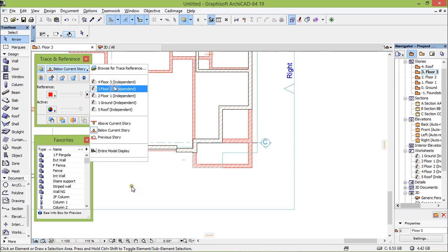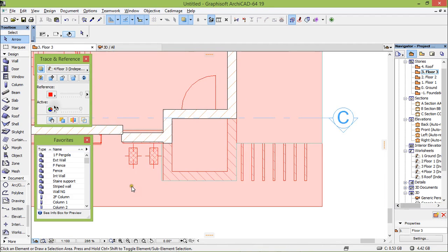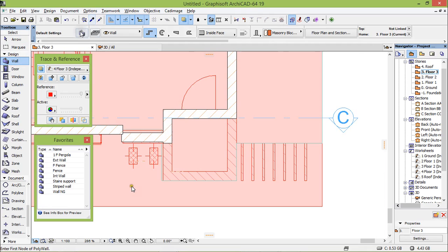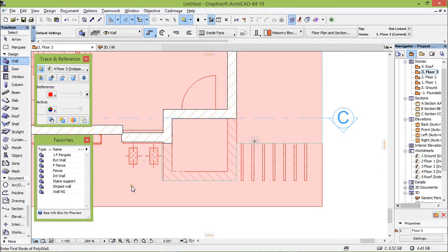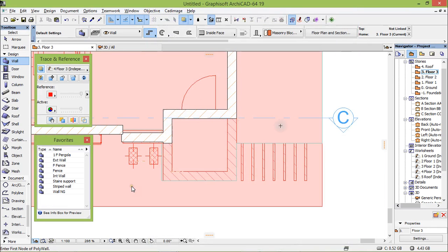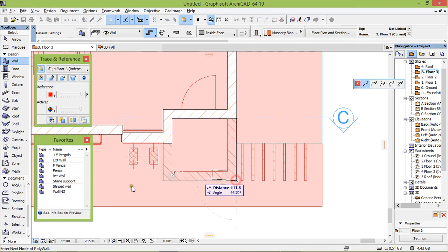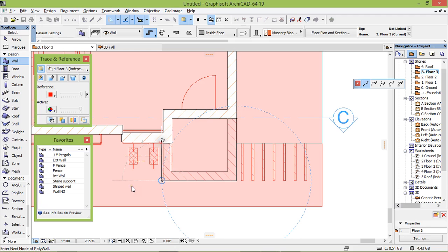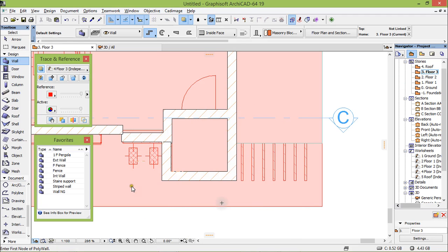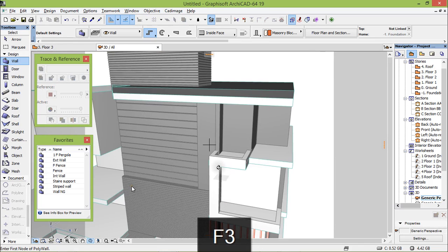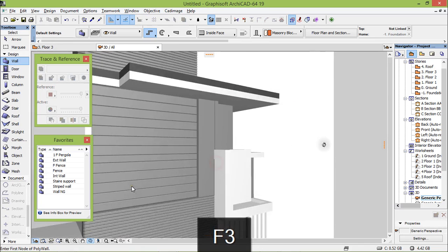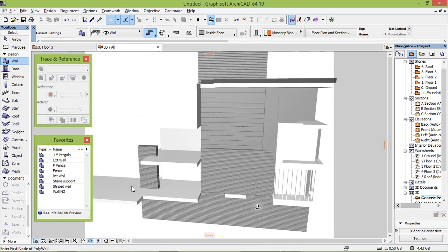Now floor 3, floor 3, take this. That's fine, 22. There we are, F3. That's fine, okay.